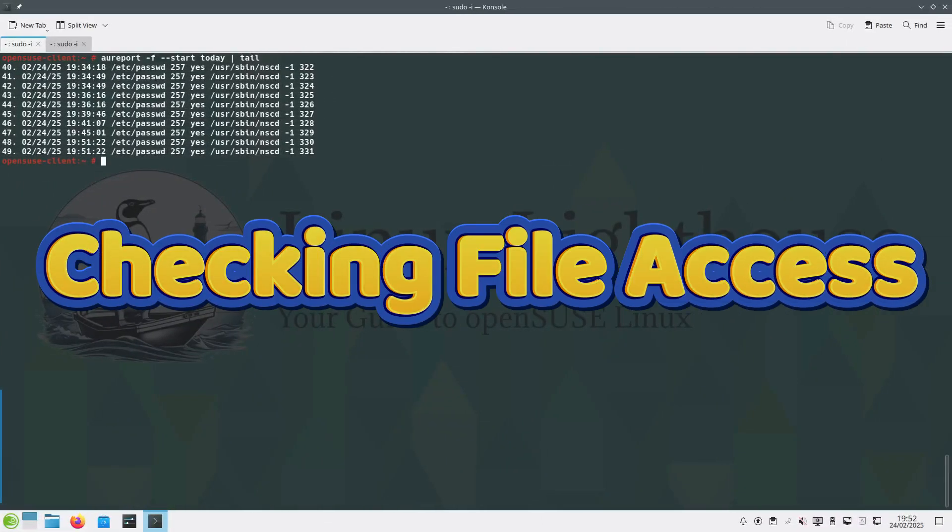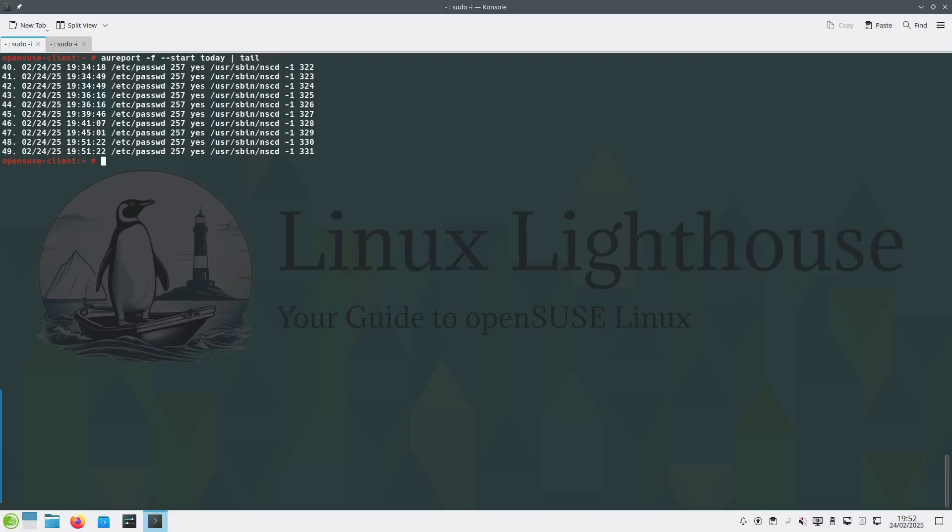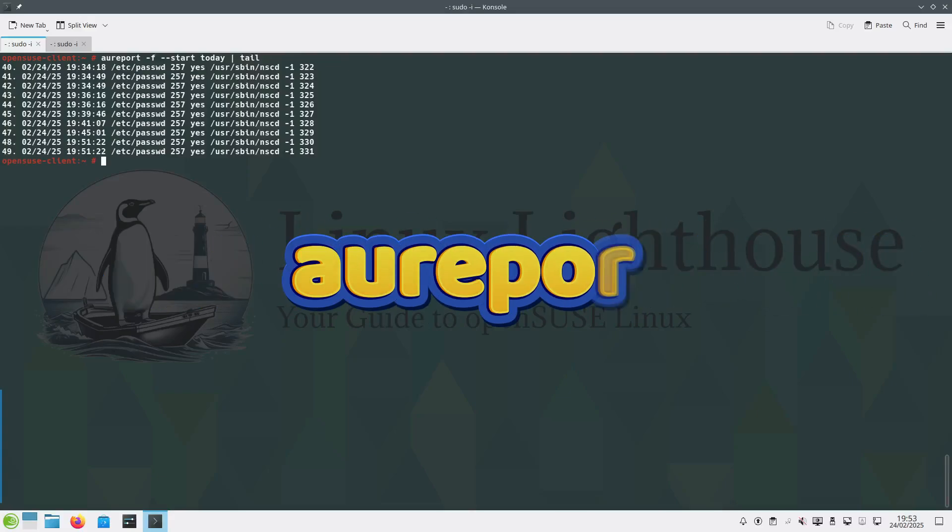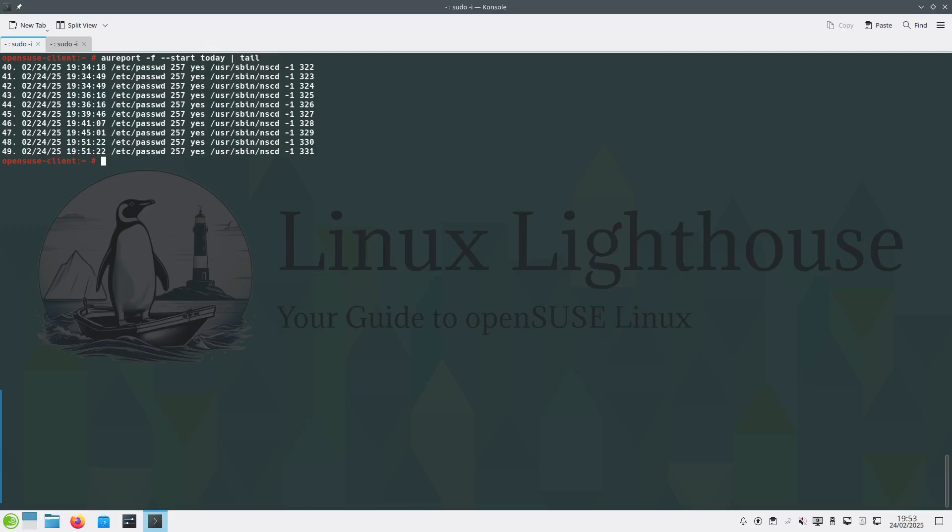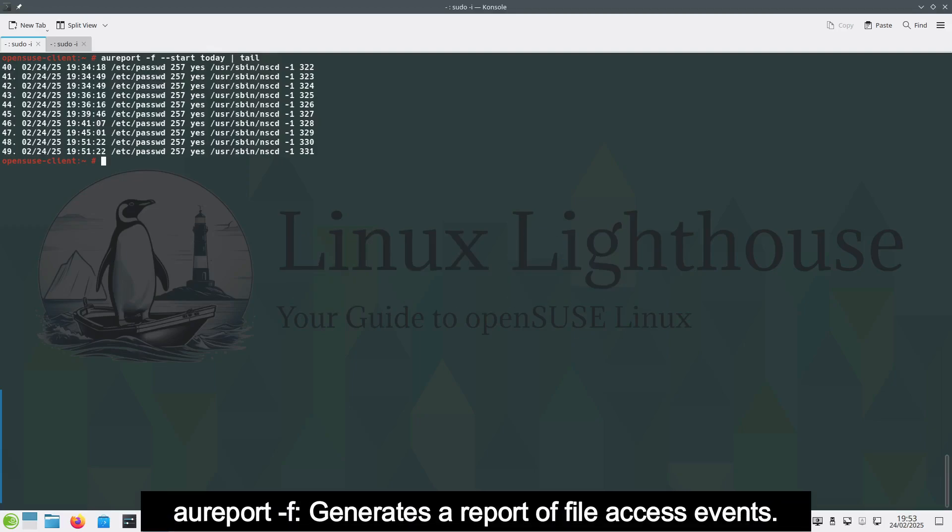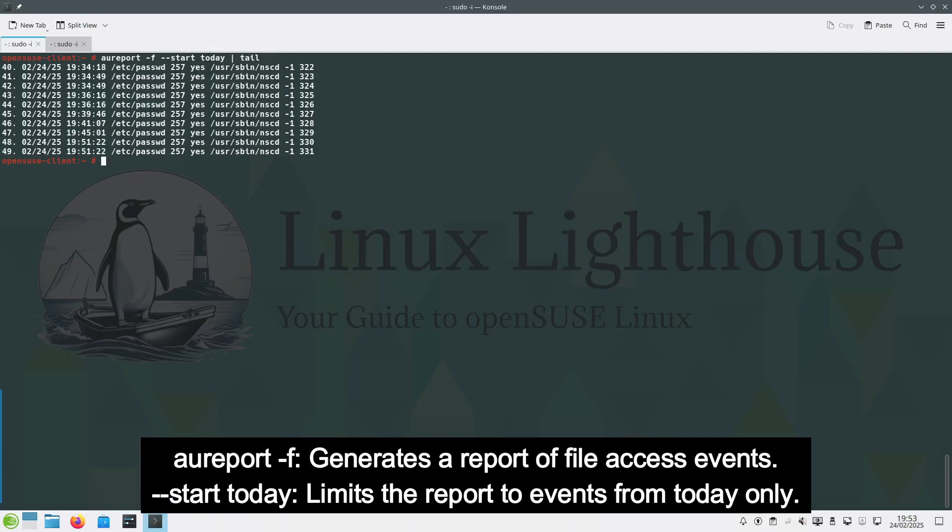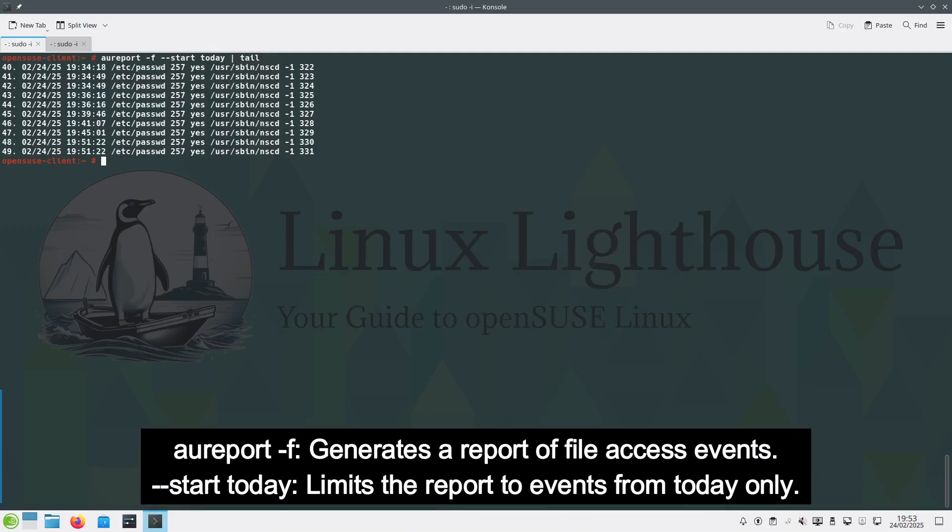You can check file access and generate report about it using the command aureport. Here aureport -f --start today. aureport -f generates a report of file access events.